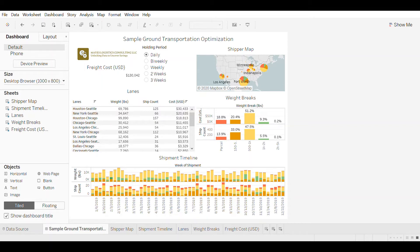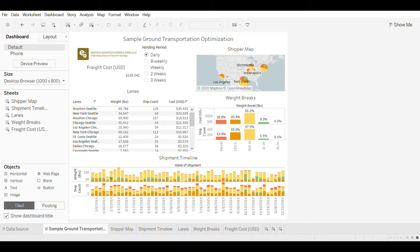Before I get started, most supply chain decisions are some strategic balance between cost and some measure of service, but if you don't have visibility into what those costs versus service level tradeoffs are, then it could be really difficult to actually make these key decisions.